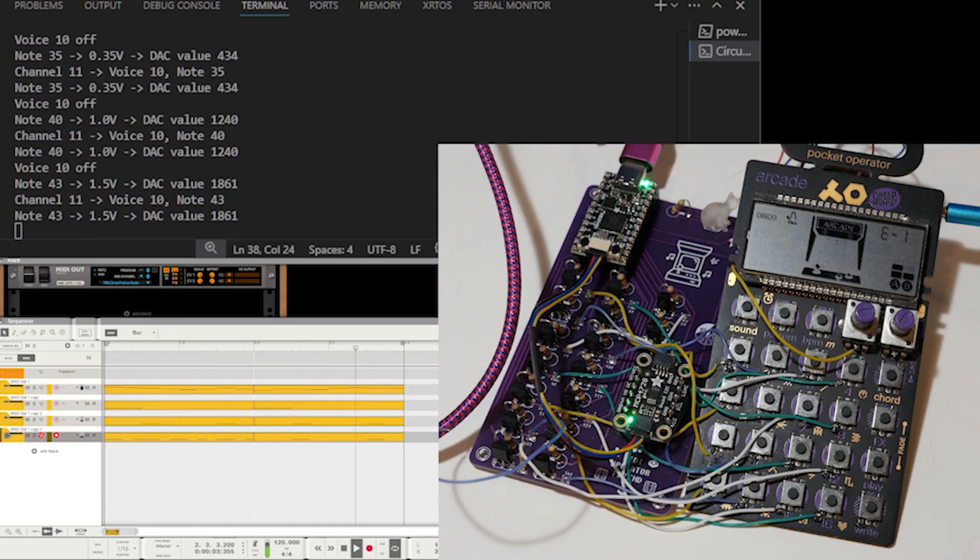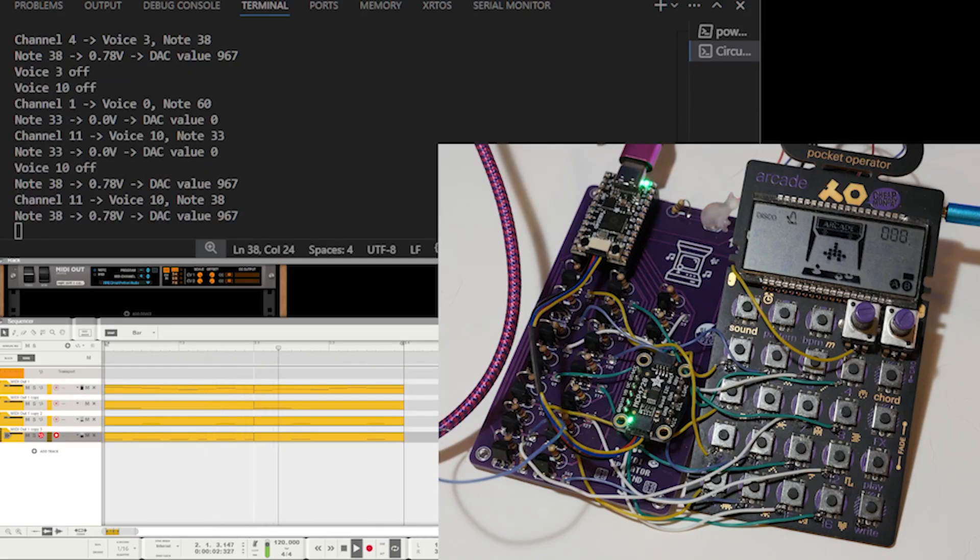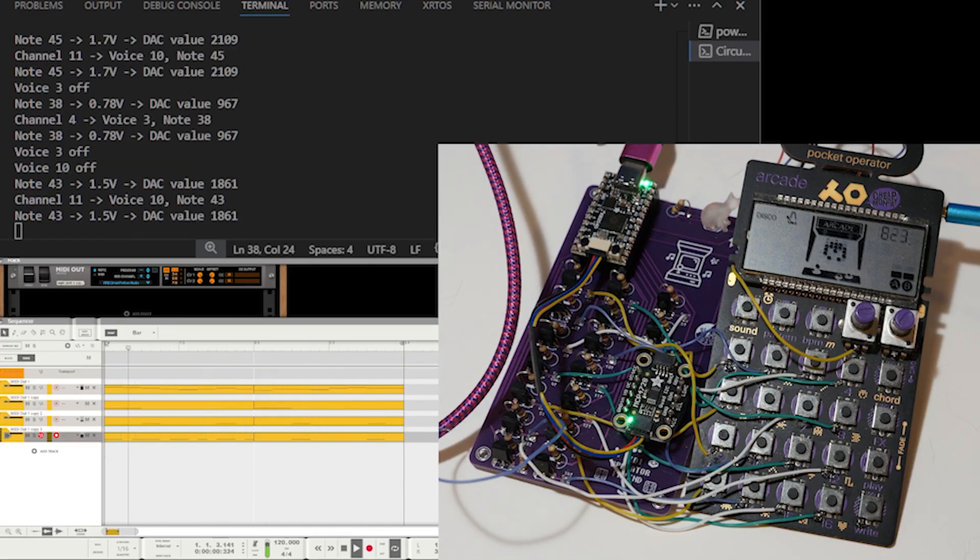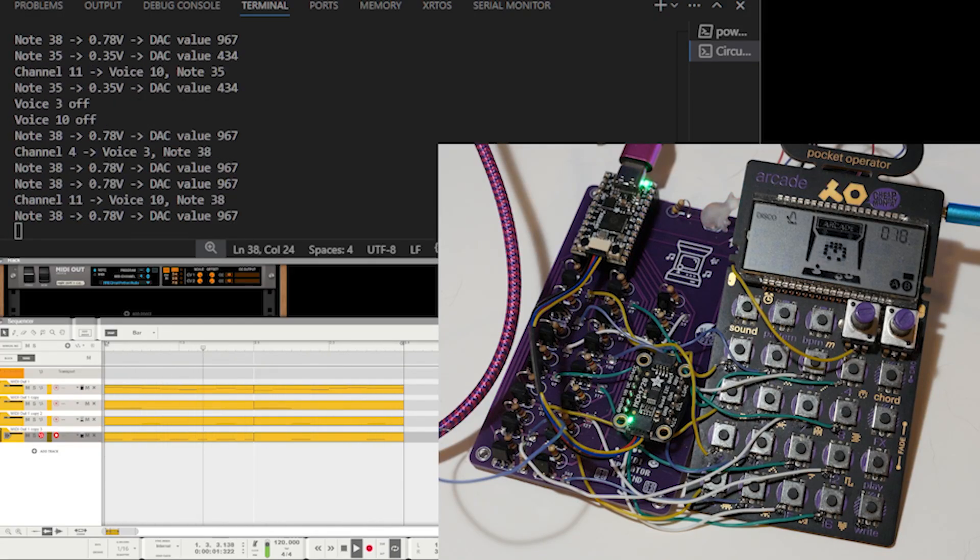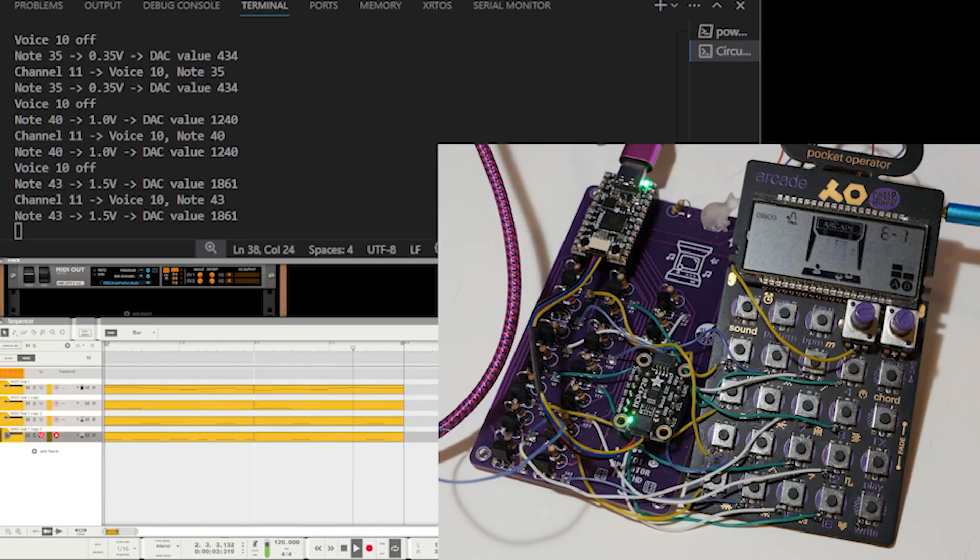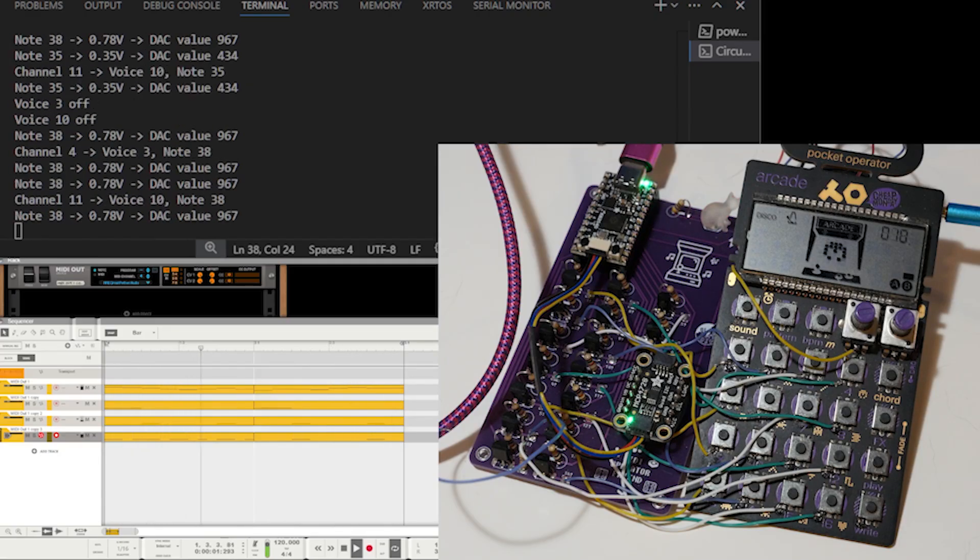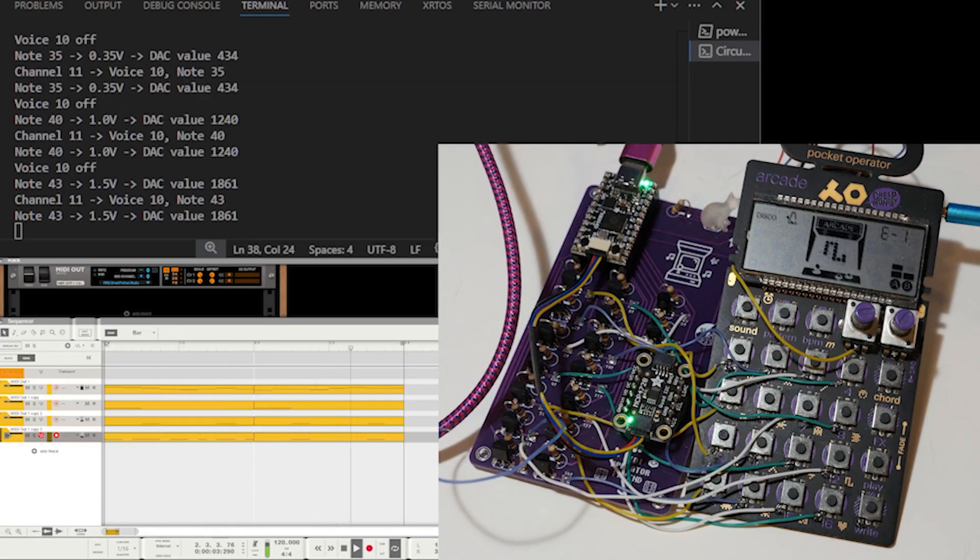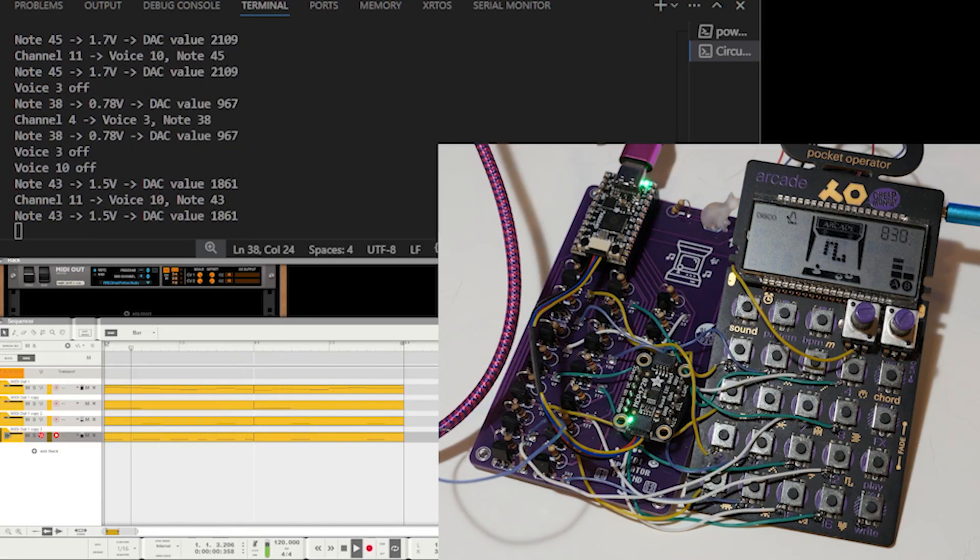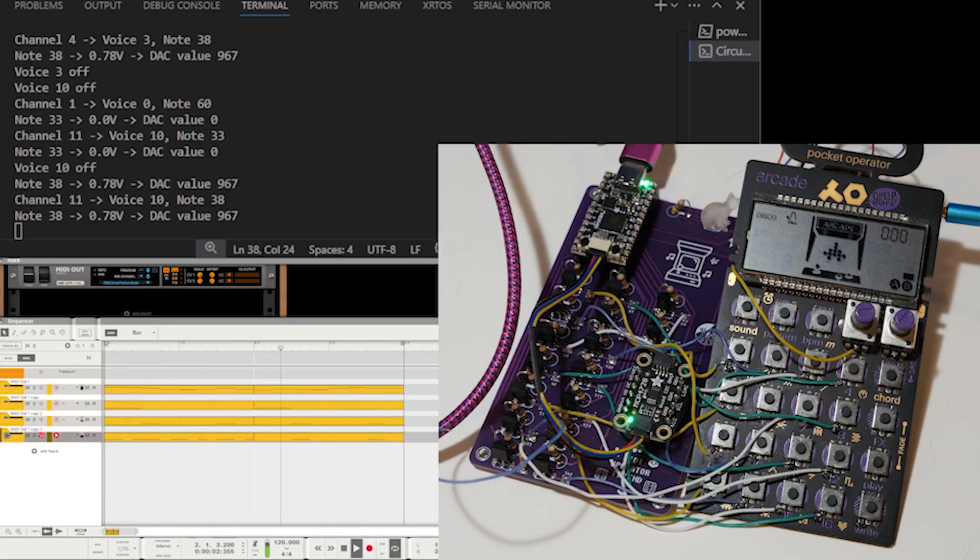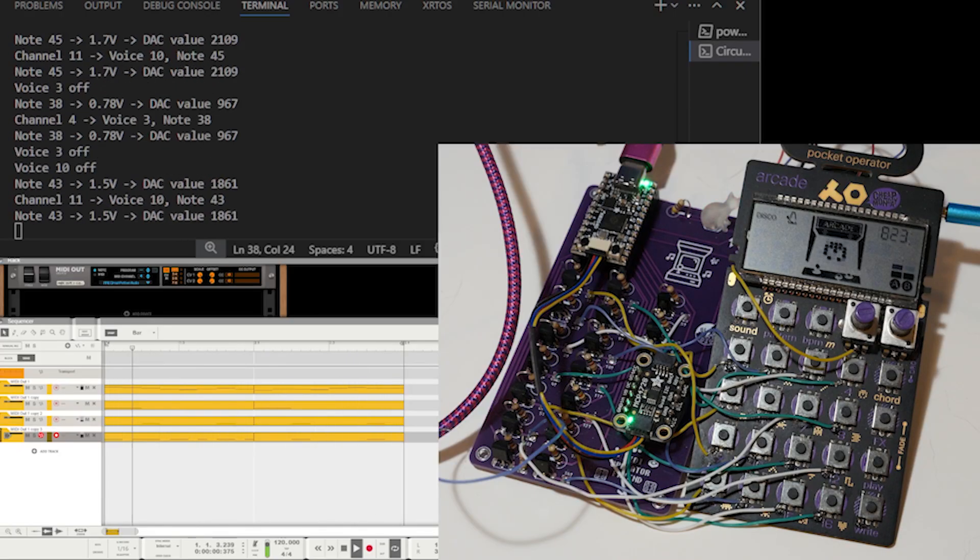And all pocket operators are in the key of C, and they're kind of designed to never sound out of key or weird. Everything's kind of made to sound good together. So it doesn't really matter too much what note is being played with this kind of multivoice input mode here.